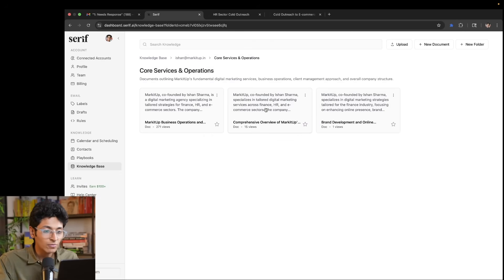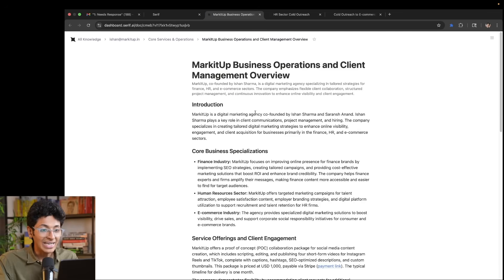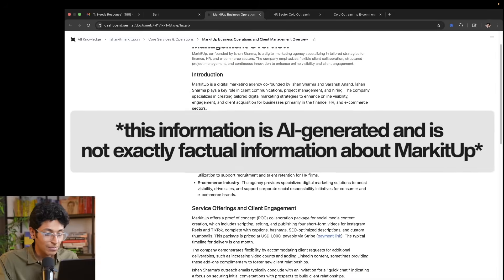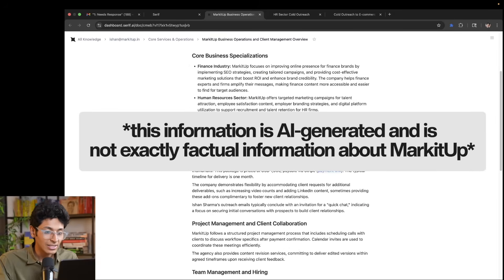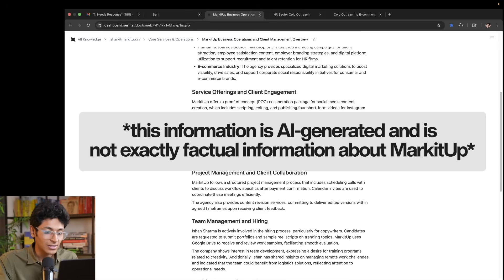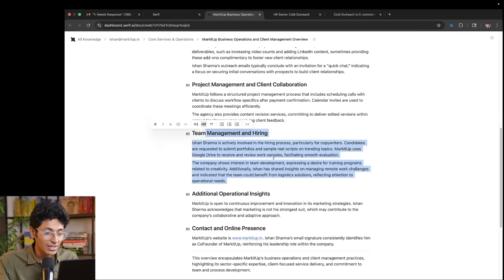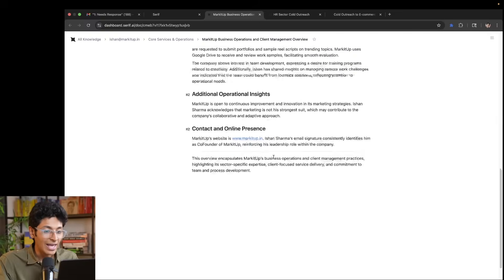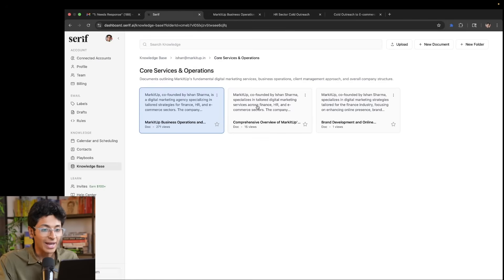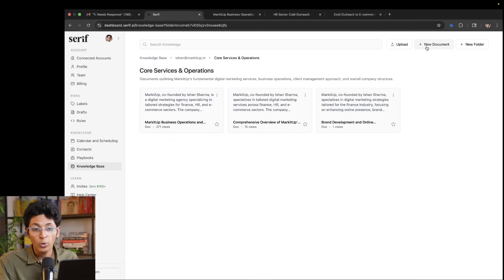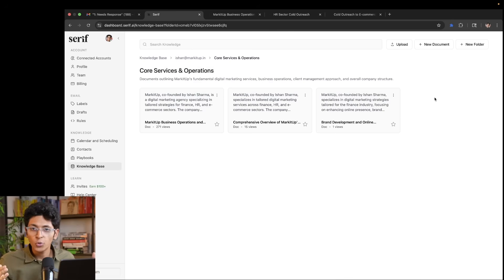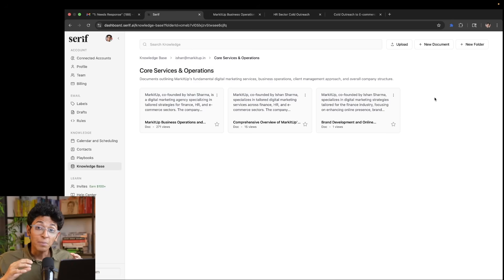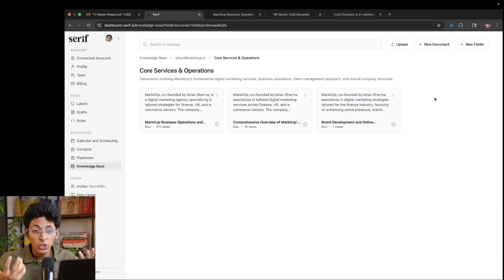So if I open any of these documentations, you can see I've written in depth about what market up is, what market up does, the specializations that we have, the services, the team management and hiring and everything around it is mentioned right here. And I can keep adding more and more if I want to. When it has information about all of the things you do in your business, it's able to better reply to people because it knows more about who you are, about what you sell, about what you do.